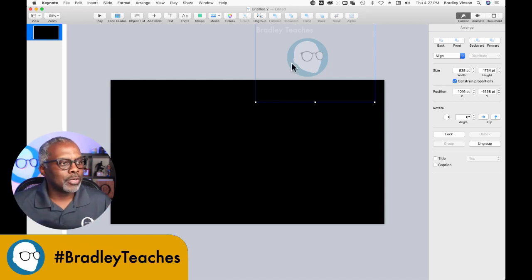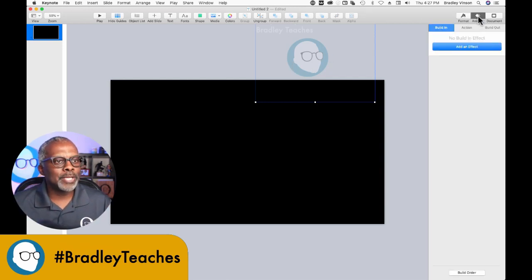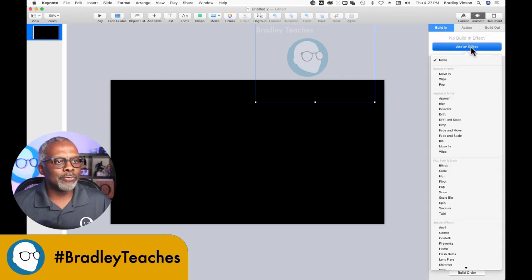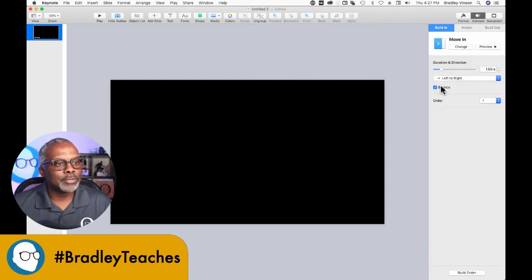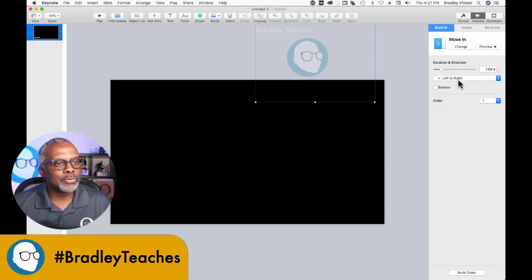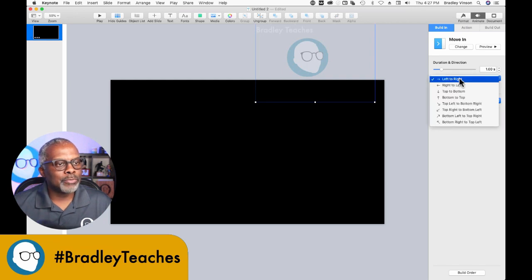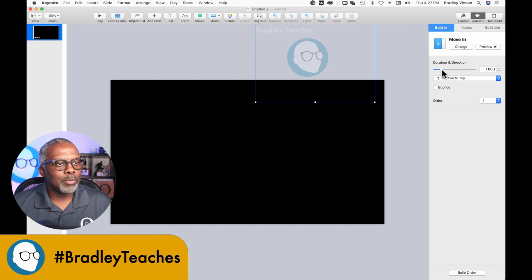let's animate it. Select it, go to Animate, Build In, Add an Effect, Move In. We're going to take the bounce off, have it move from bottom to top, and I'm going to make it five seconds for now so you can see the animation.